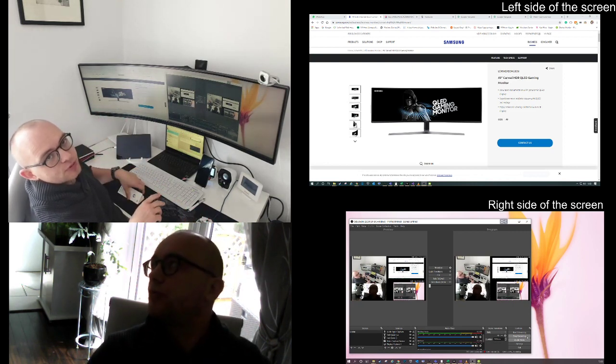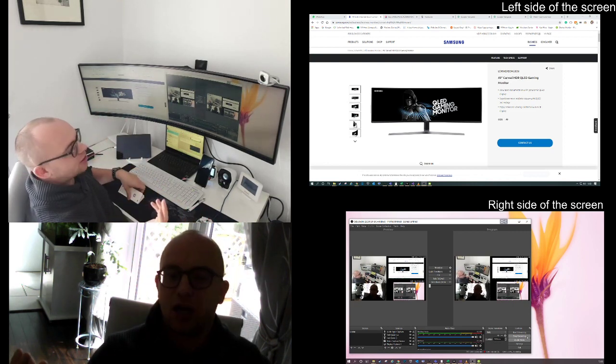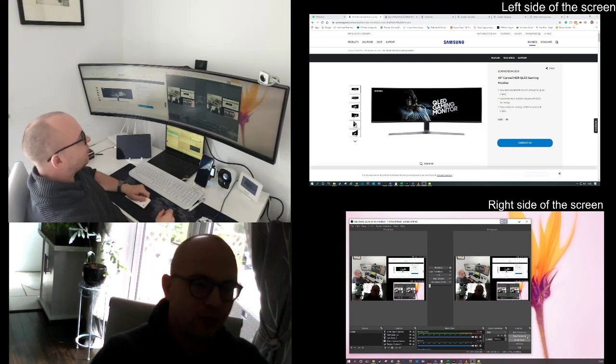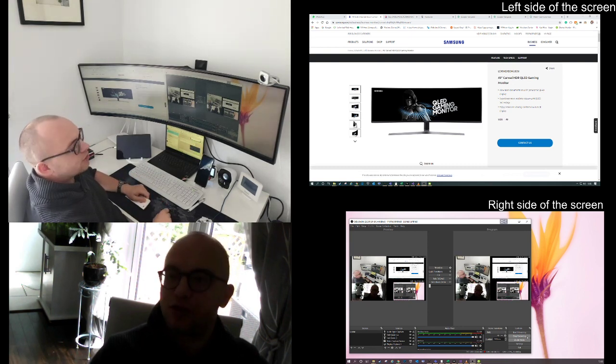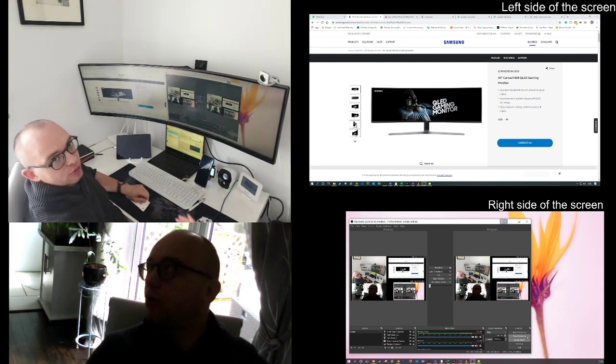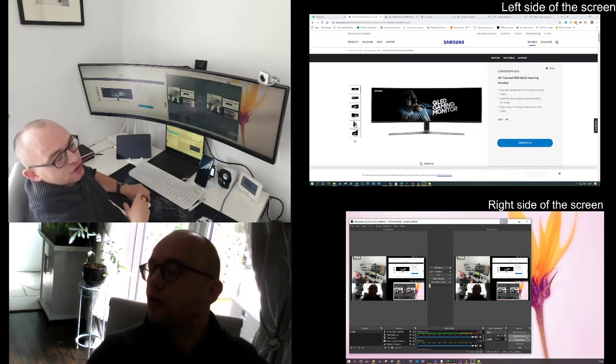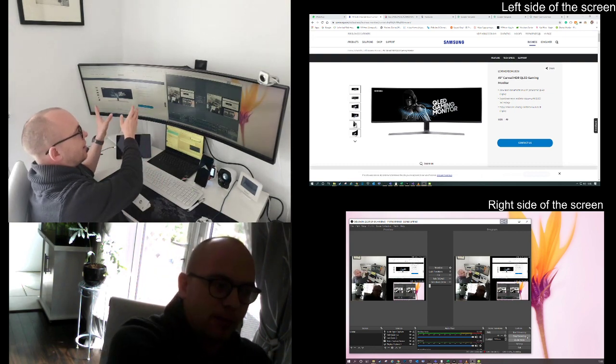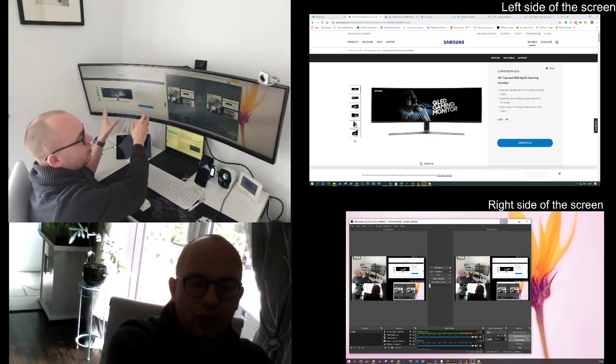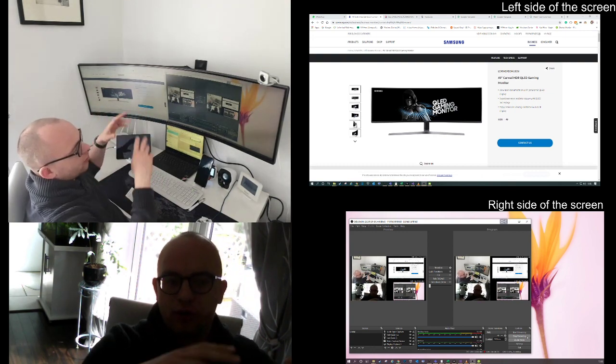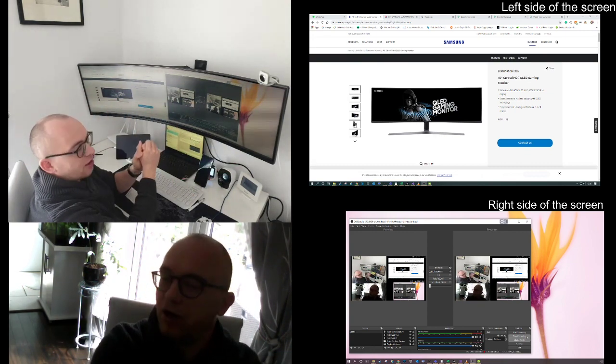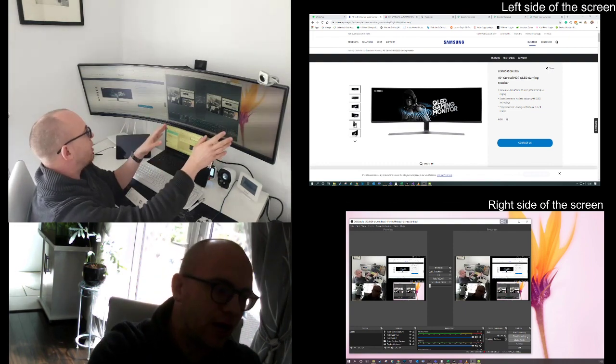This will enable you to do conference calling by having some people just on one monitor while you can work by yourself on the right one.